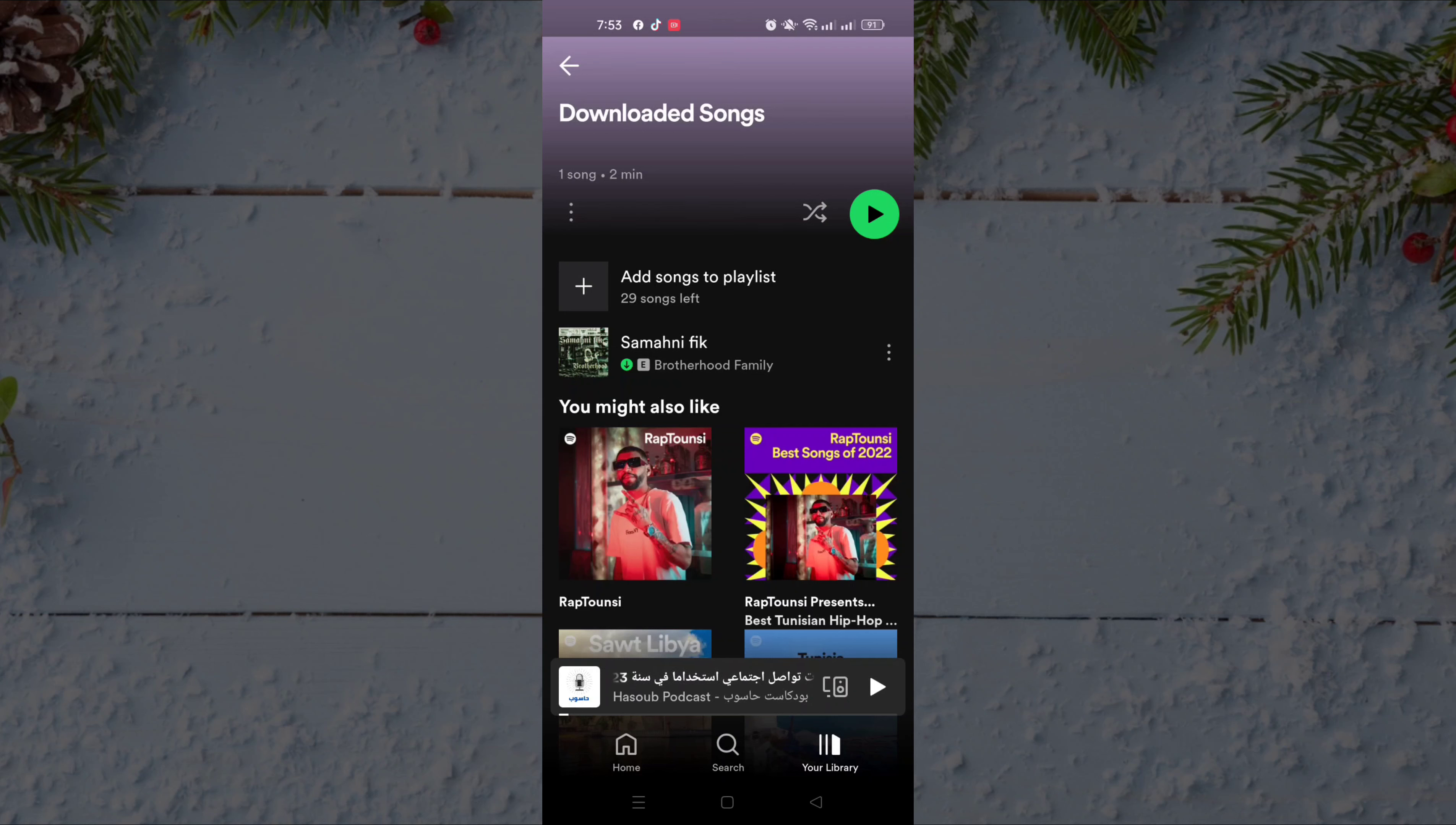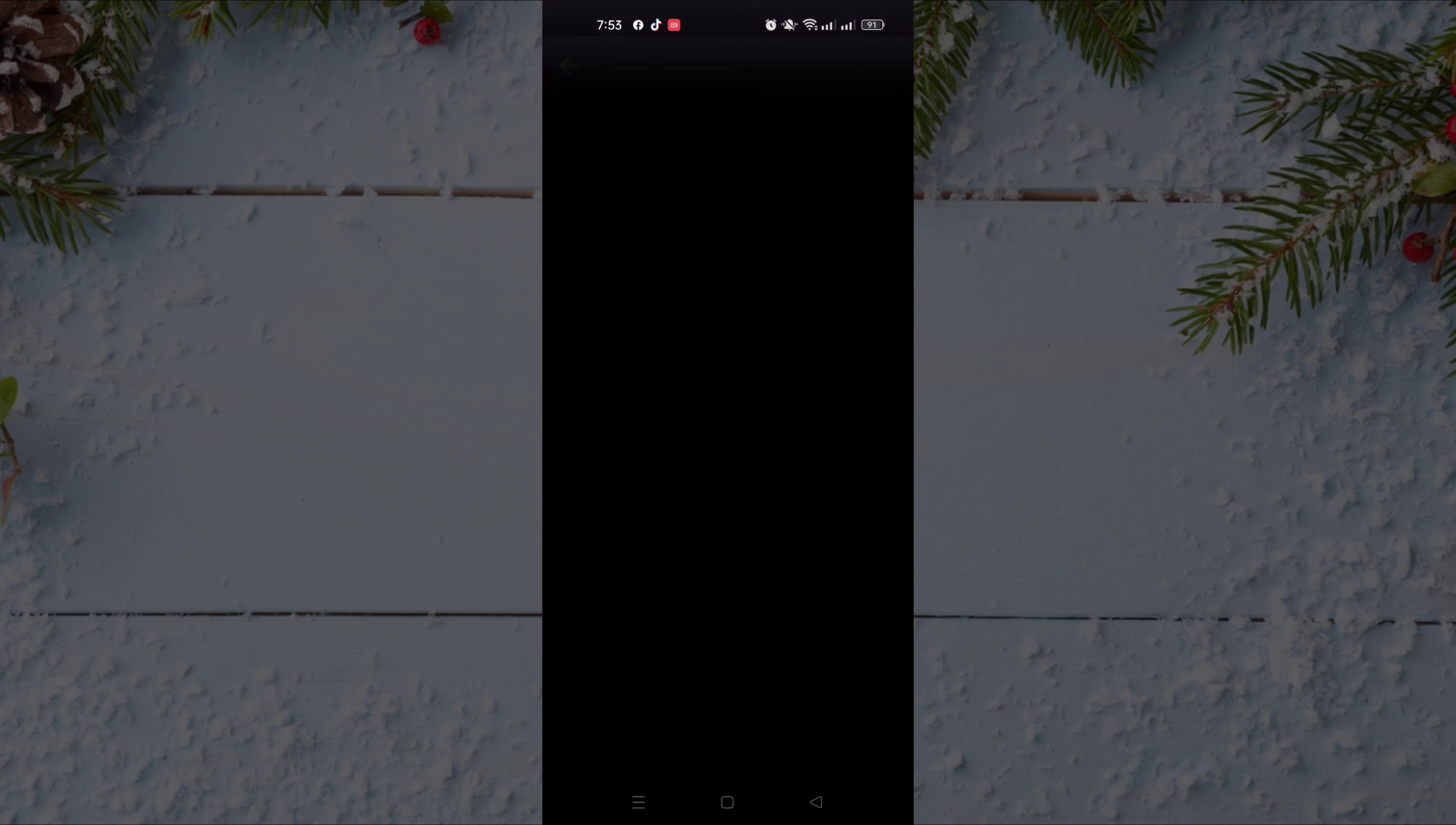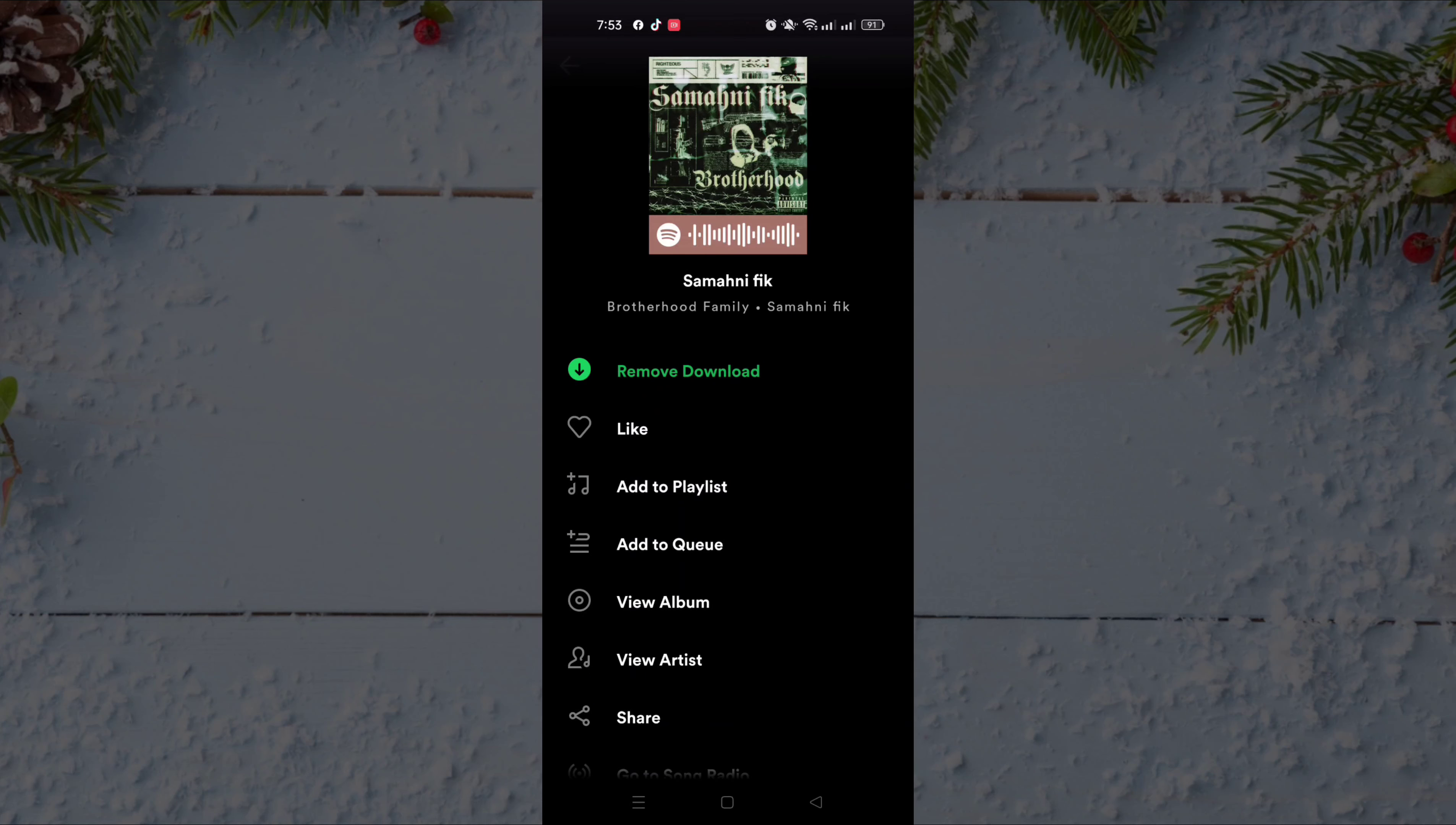If you want to delete it from the downloaded songs, just click on the three dots again and then click on remove download.